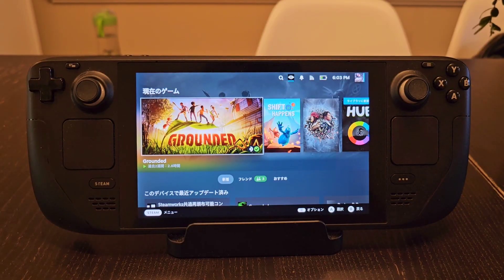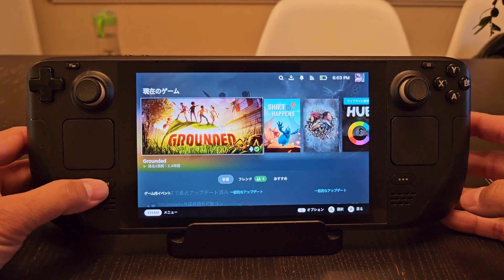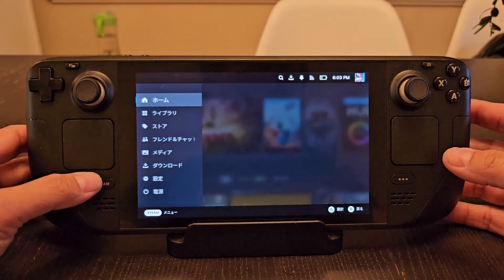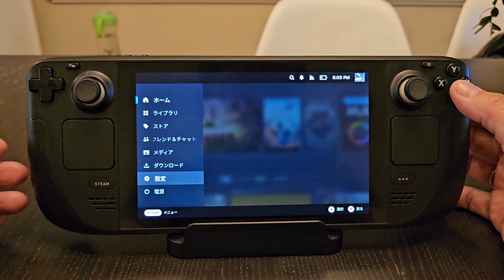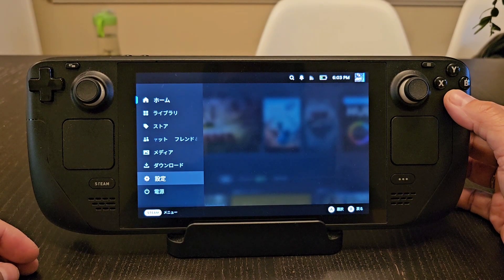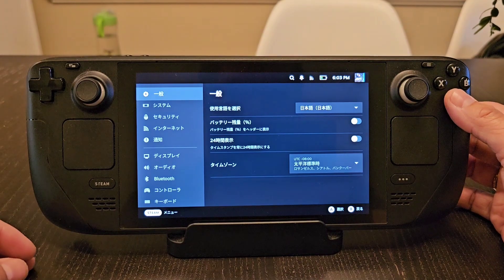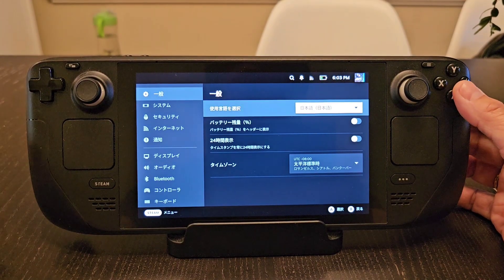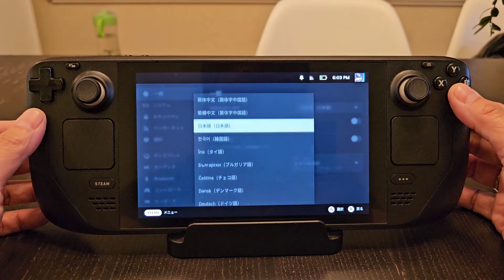We are now in a Japanese version of the Steam Deck and we can go through the same process of trying to figure out the language. Go to the gear icon for options, and then there's a second gear icon with the first menu item being language.